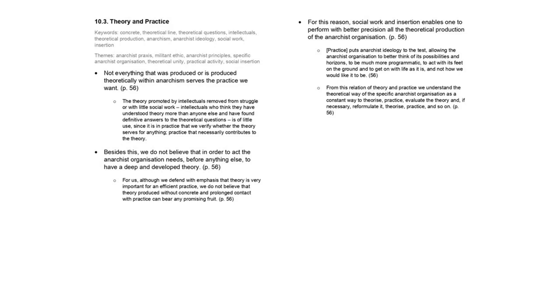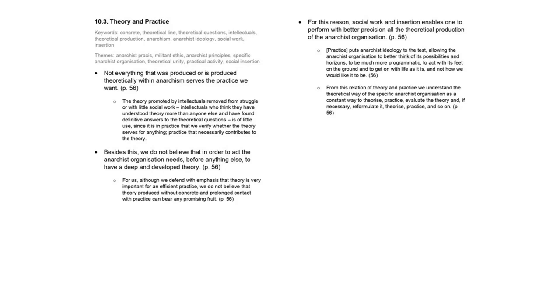The important value that we attach to practice gives absolute importance to the process of social work and insertion. It puts anarchist ideology to the test, allowing the anarchist organization to better think of its possibilities and horizons, to be much more programmatic, to act with its feet on the ground, and to get on with life as it is, and not how we would like it to be. For this reason, social work and insertion enables one to perform with better precision all the theoretical production of the anarchist organization. From this relation of theory and practice, we understand the theoretical way of the specific anarchist organization as a constant way to theorize, practice, evaluate the theory, and if necessary, reformulate it, theorize, practice, and so on.